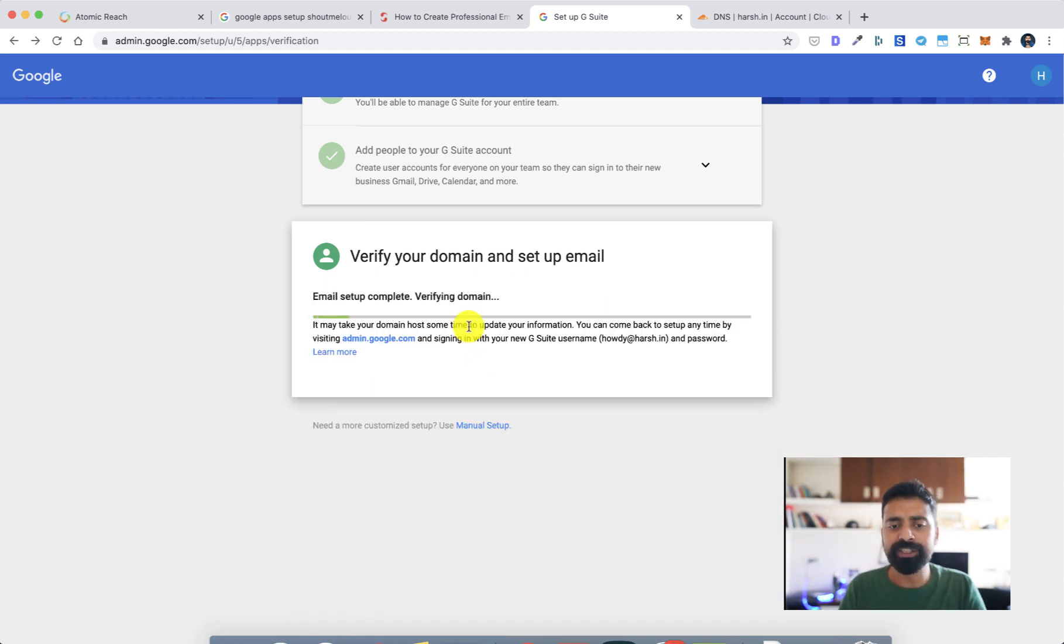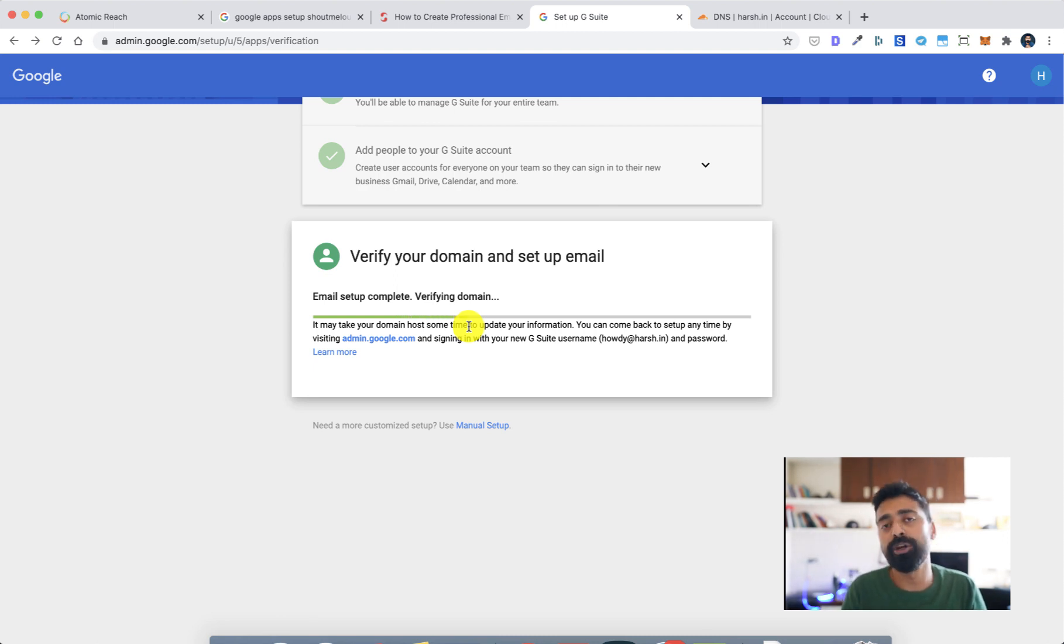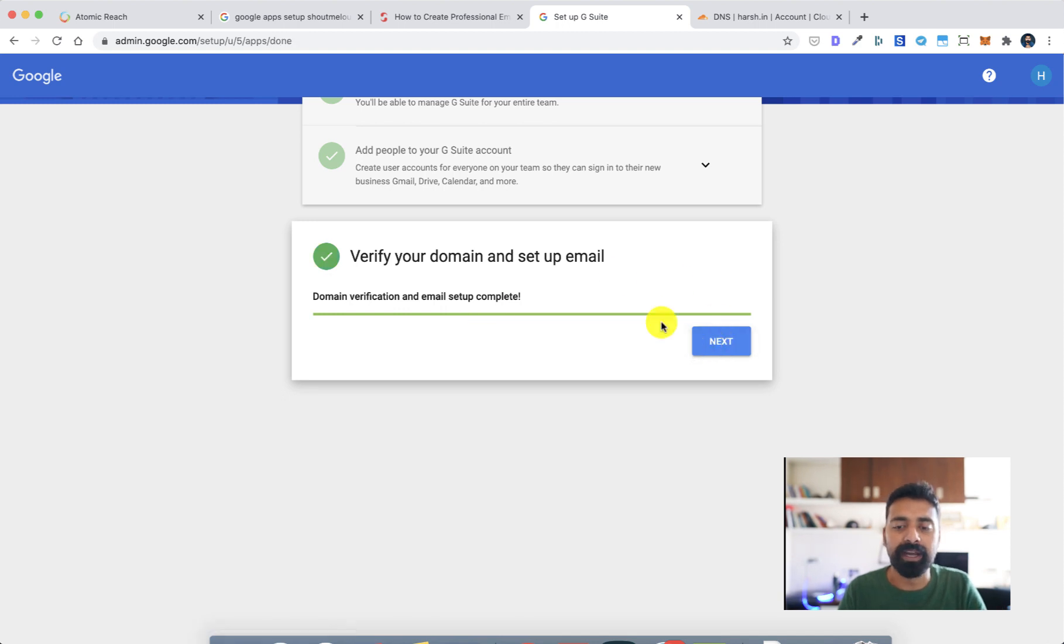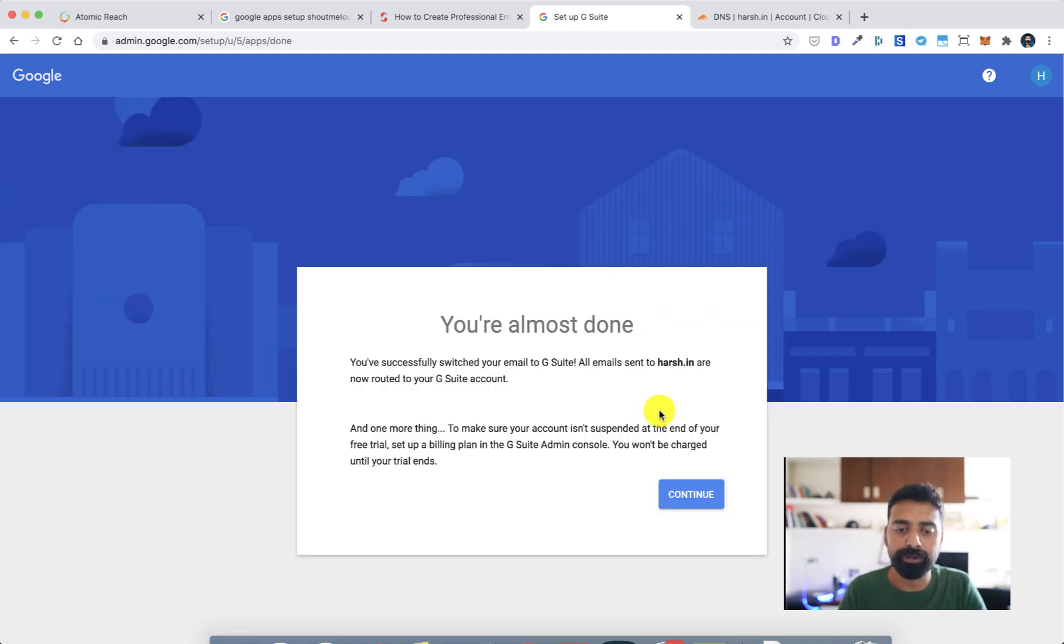Once that is done, save the MX record and then click on verify domain and set up email. In my opinion it should happen within minutes right away because we are using Cloudflare. If you are using any other DNS service it might take some time, maybe three four hours, but you don't have to worry about that.